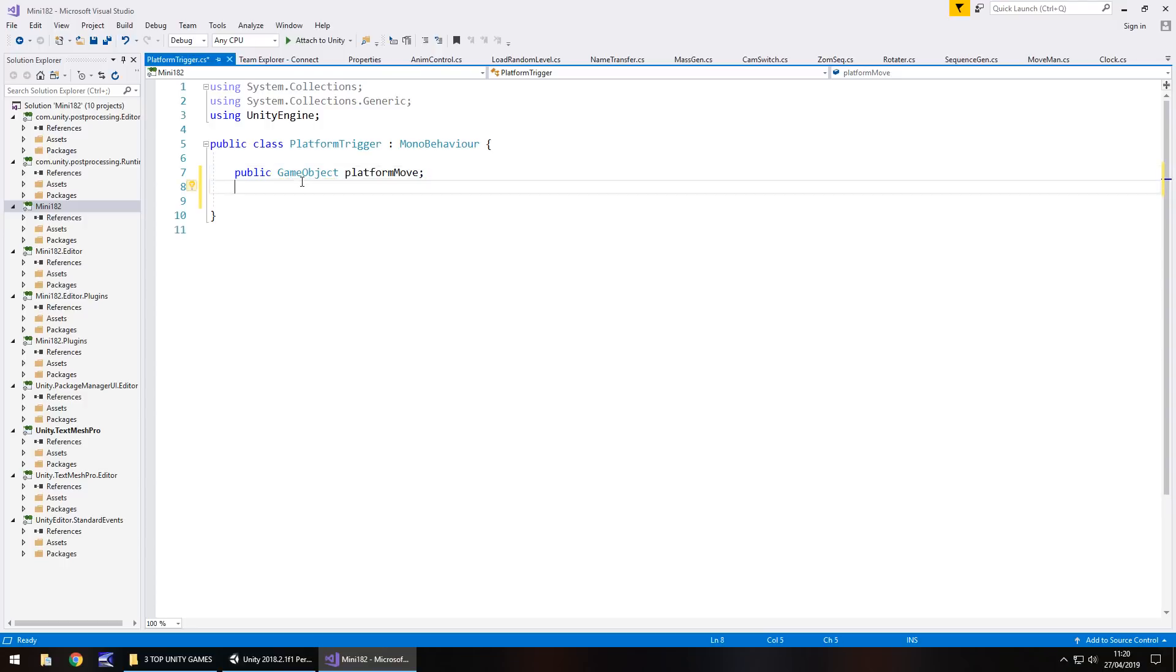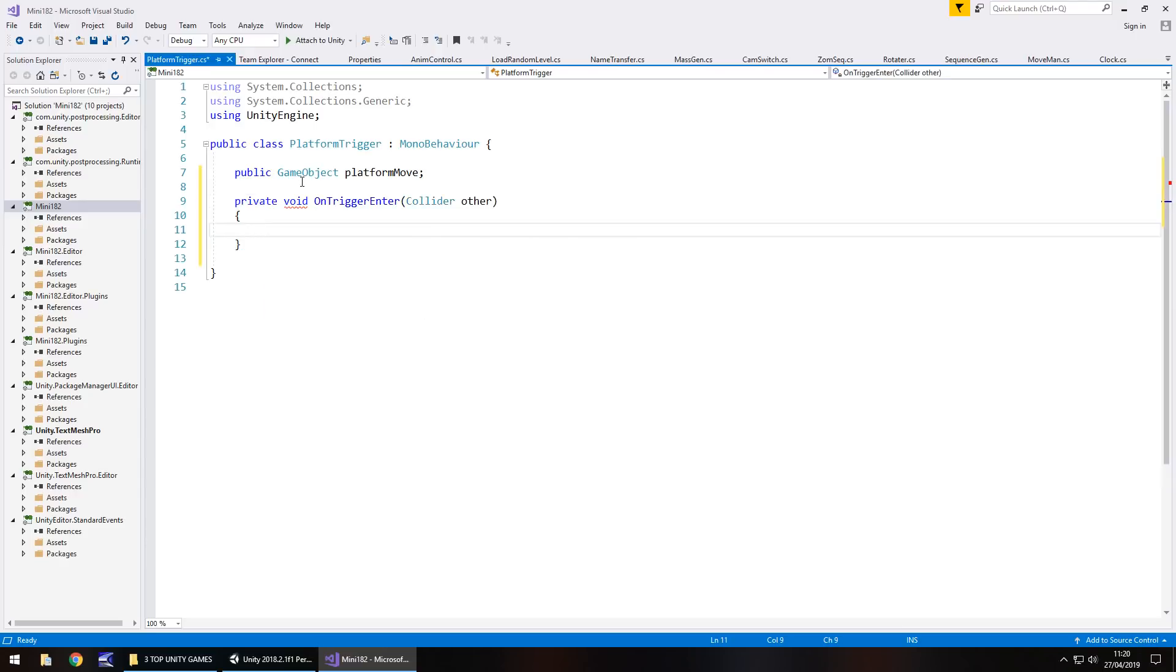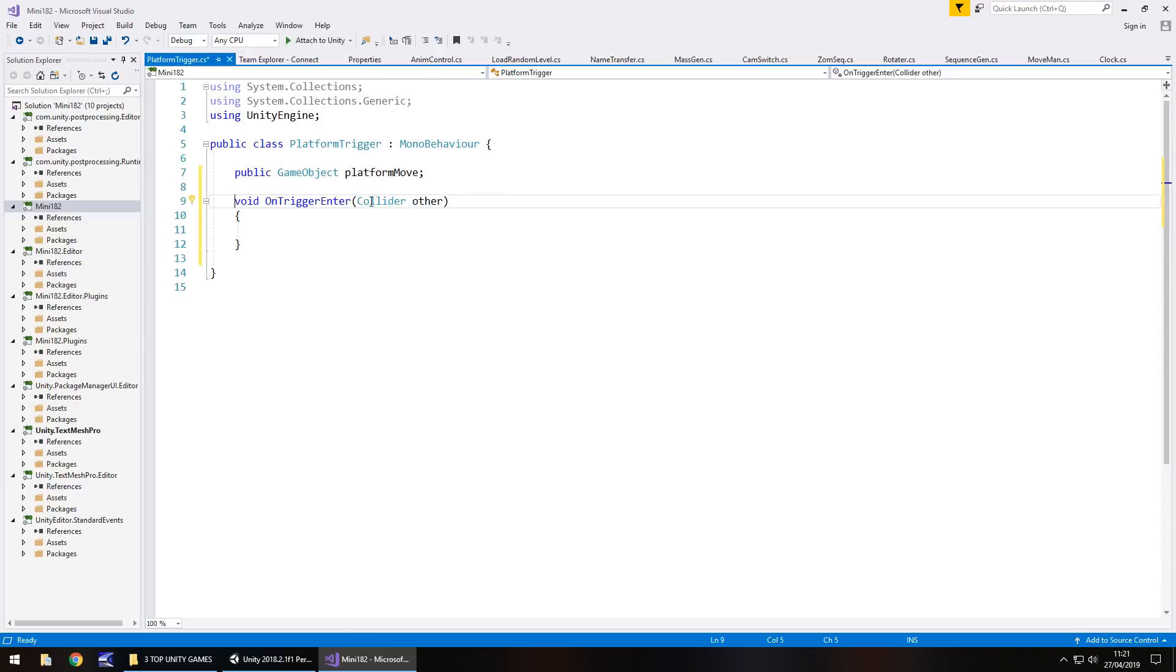And all we need to do here is have void on trigger enter. And by default, it will call it private, which is fine. And in here in the parentheses, it will have collider other. We need to make sure that this stays in place.